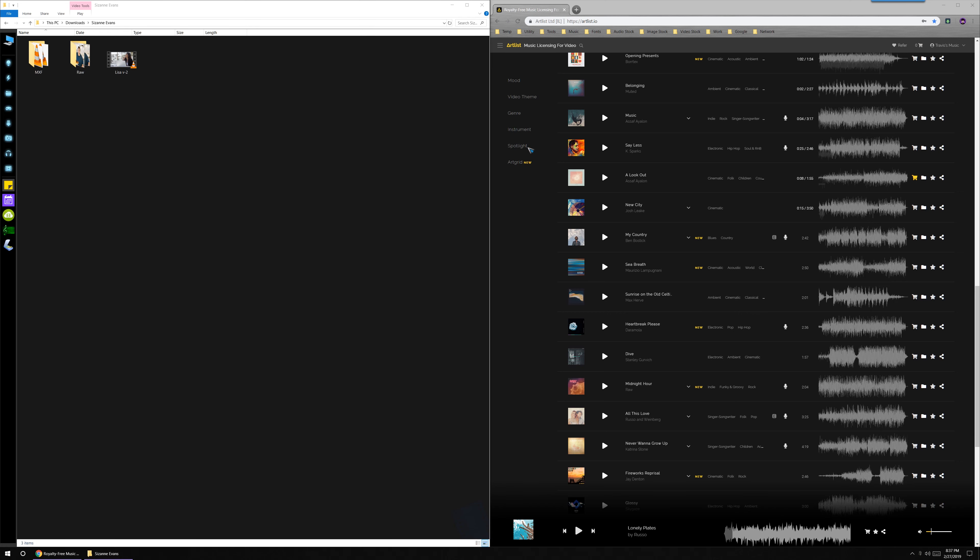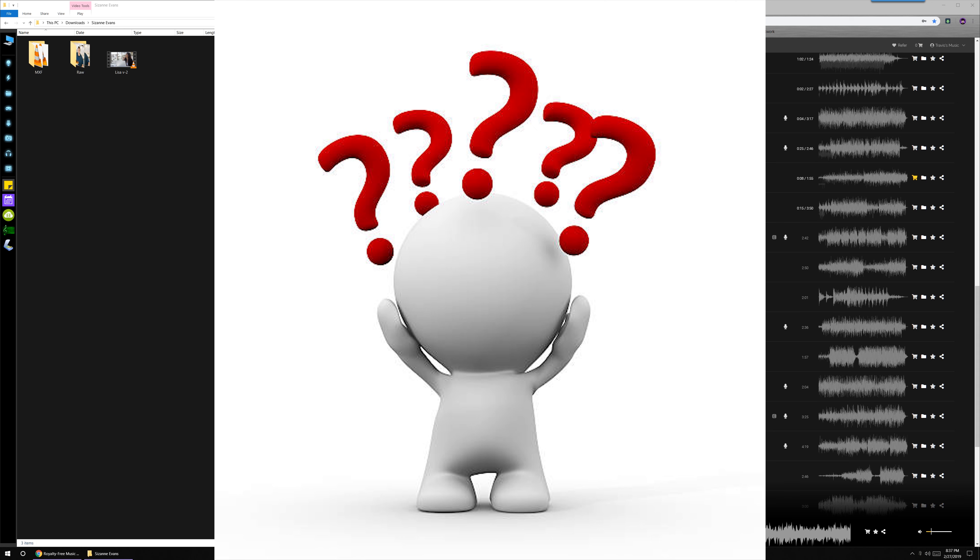The catalyst for me doing this tutorial in the first place was the question of how do you really go about picking out music for a video?